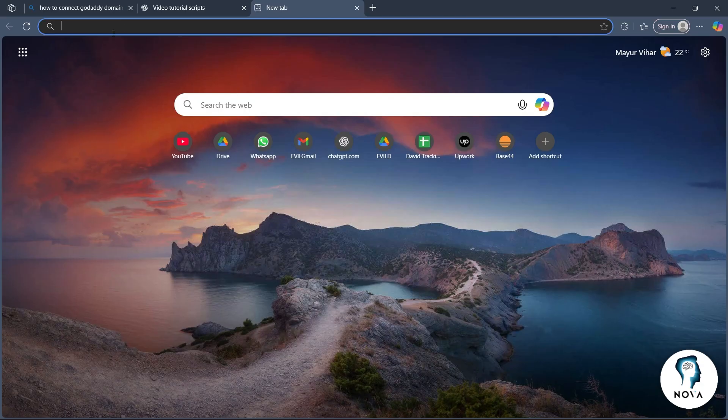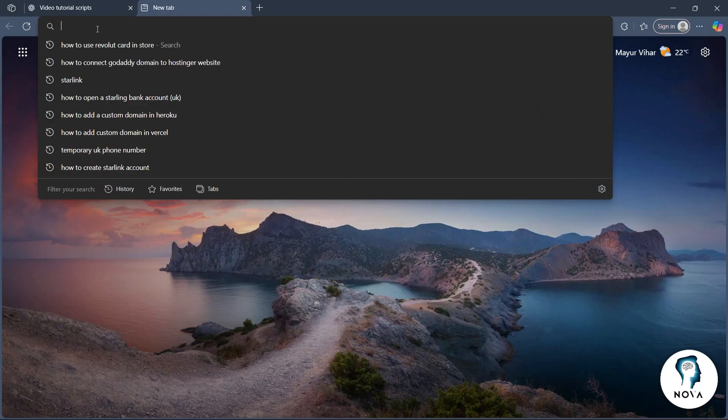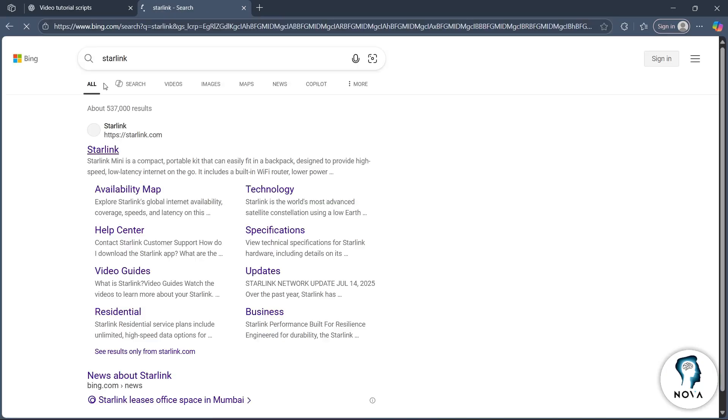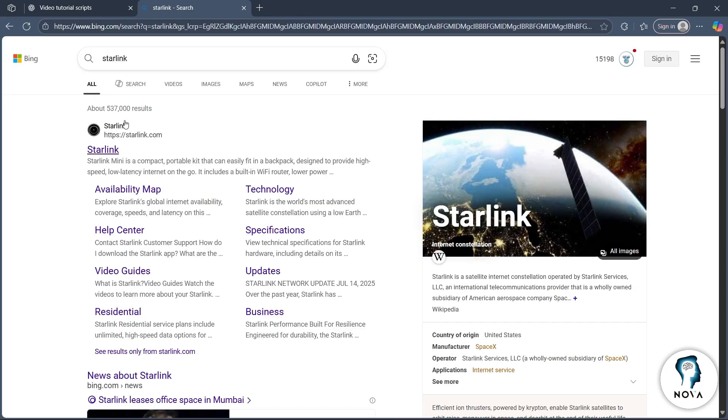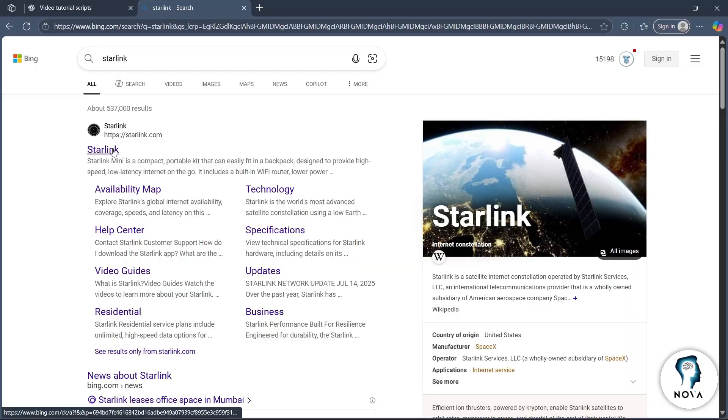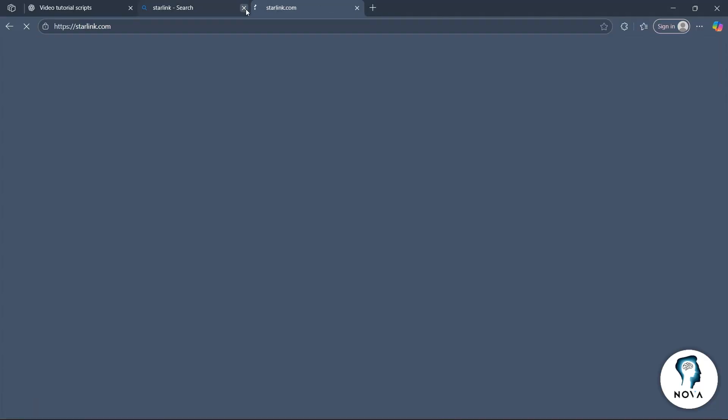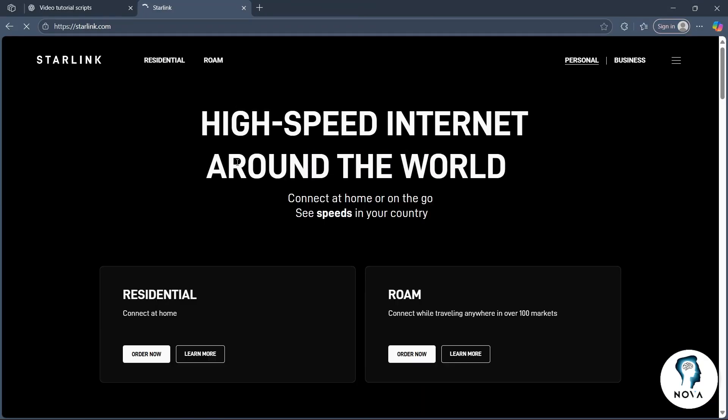So in order to do this, first of all, navigate to any browser, go to the search bar and type in Starlink. Now you will see Starlink.com's link, click on it and you'll be taken to this page.